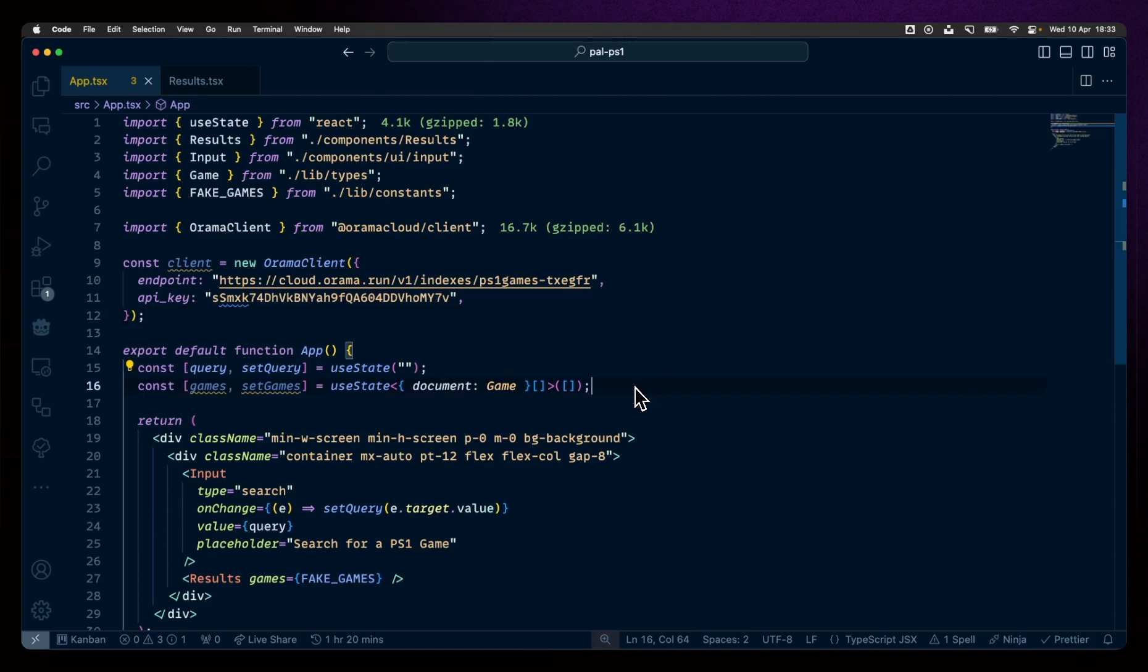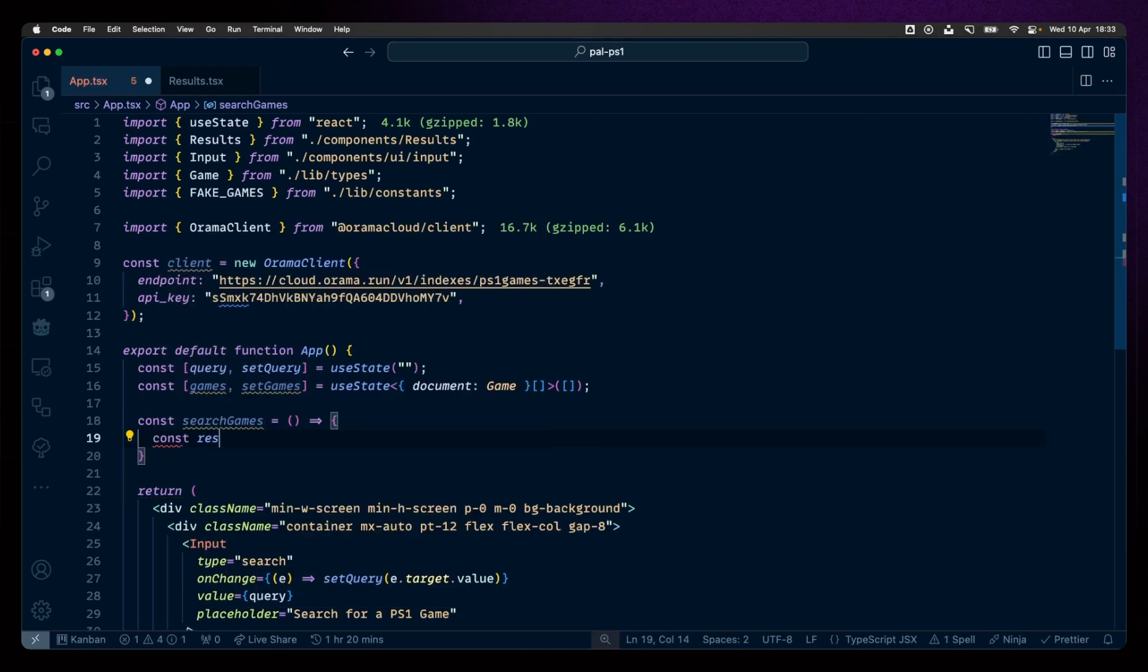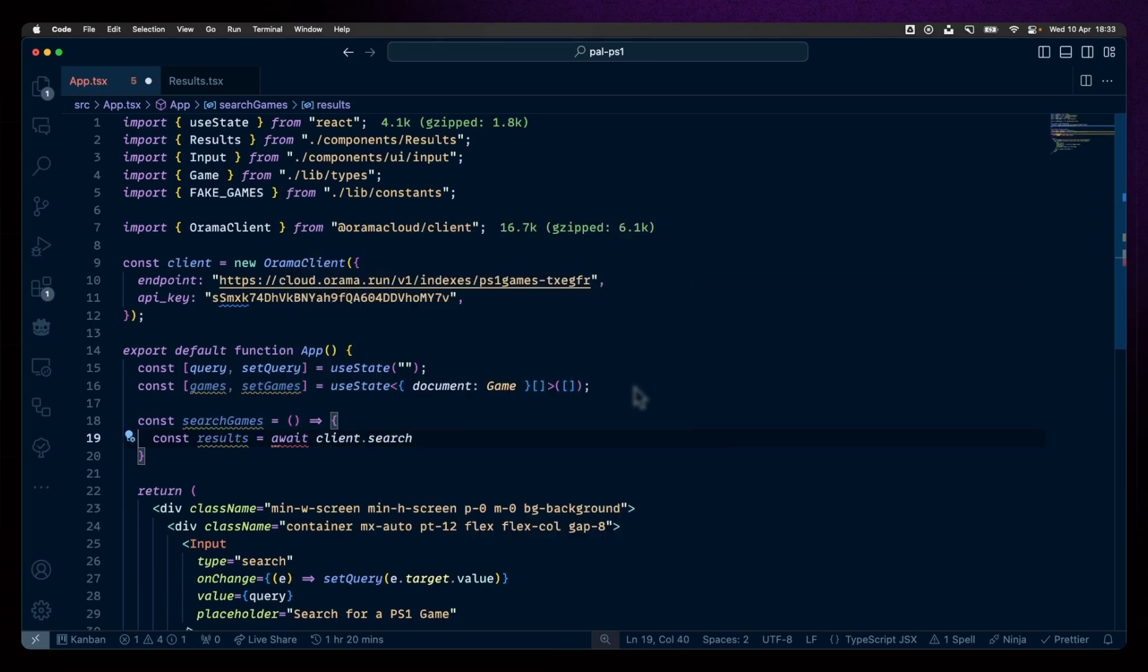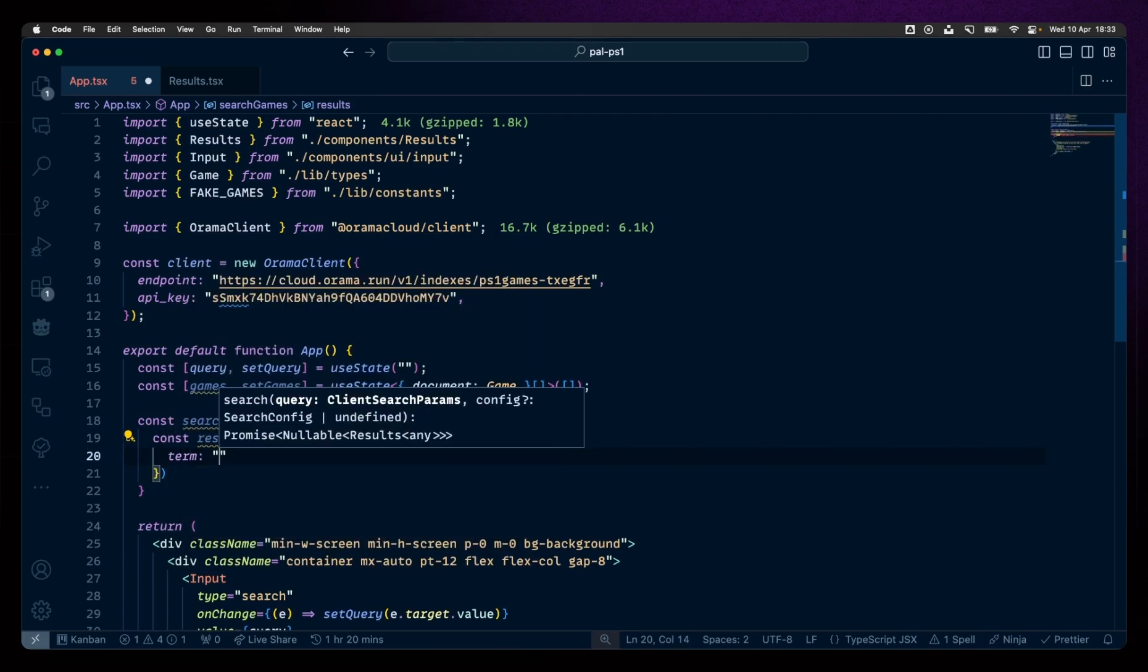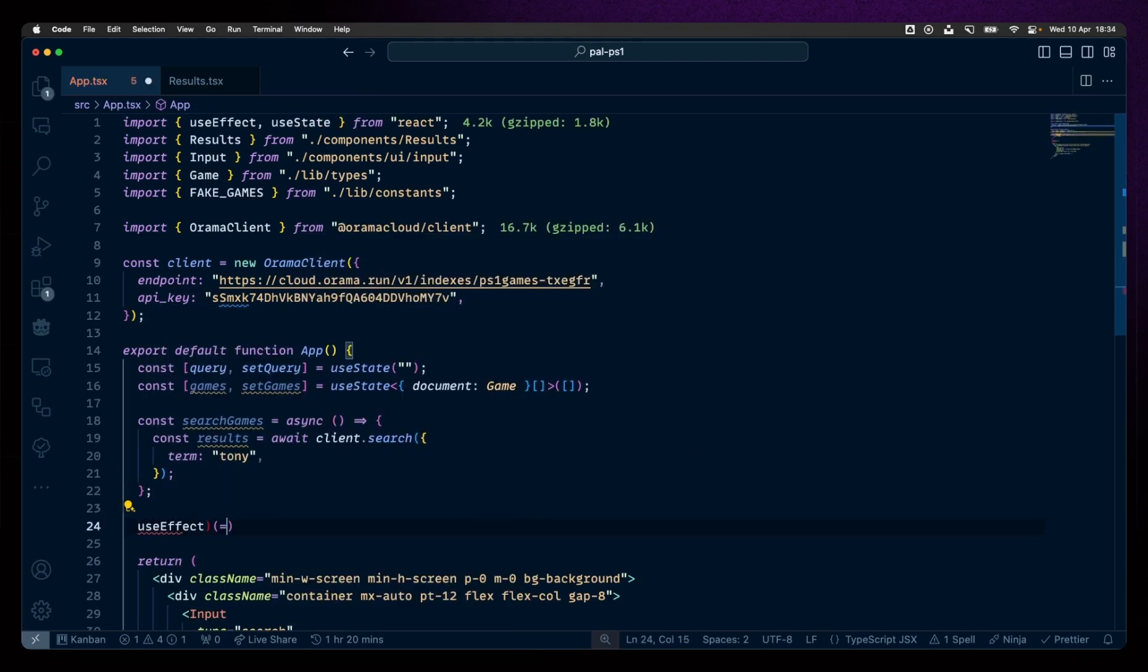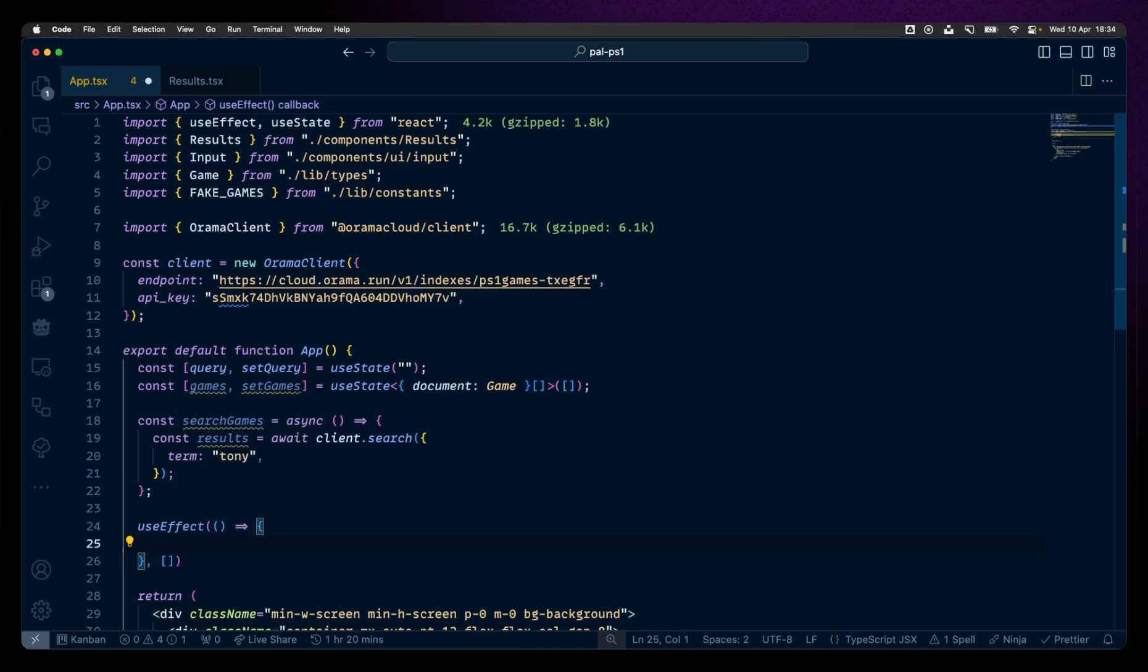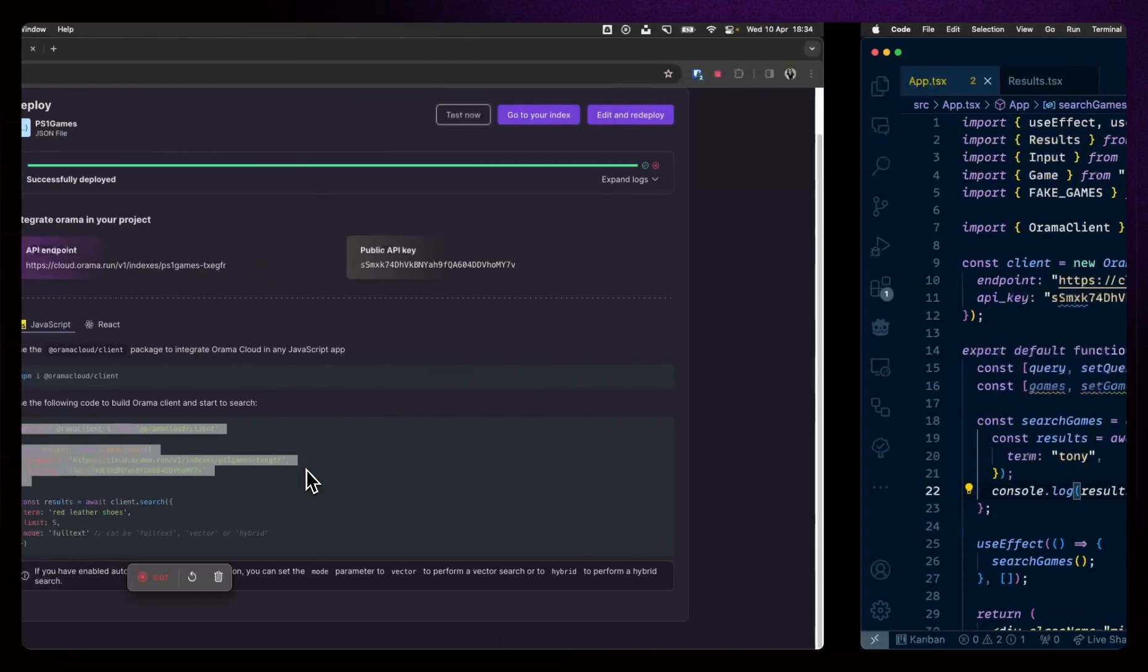If I create a function here to actually do the search, I'm going to say const searchGames equals a function. I'm going to say const results equals await. Client, and client has a search function, as you see. The main thing that you need to pass to it is a term. Let's say my term is Tony. This has to be async, otherwise it will definitely yell at us. Let's call this on the page load. Add a cheeky useEffect. Love them cheeky useEffects. Don't forget to add your empty array. And call searchGames. Cool. And let's also console.log the results.